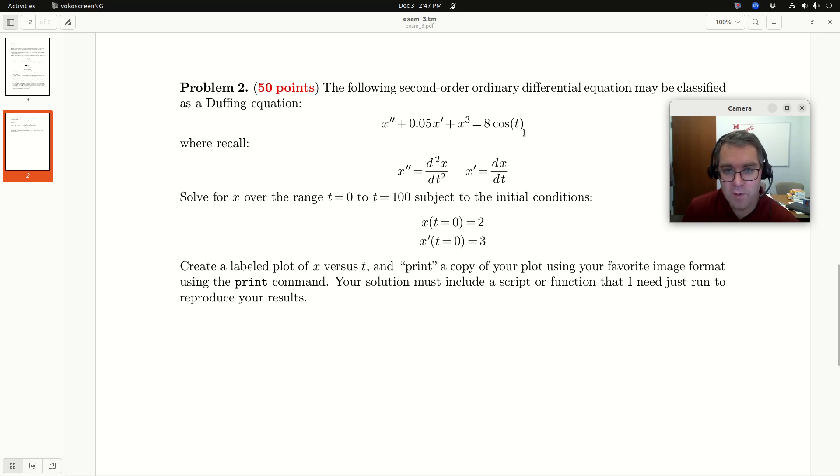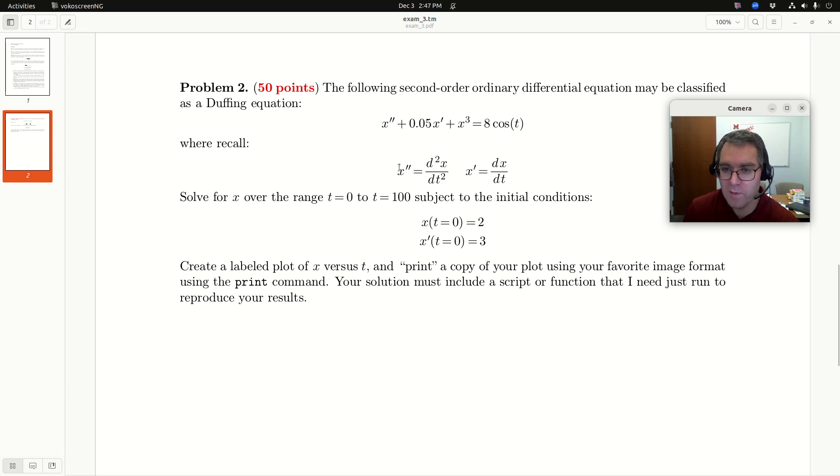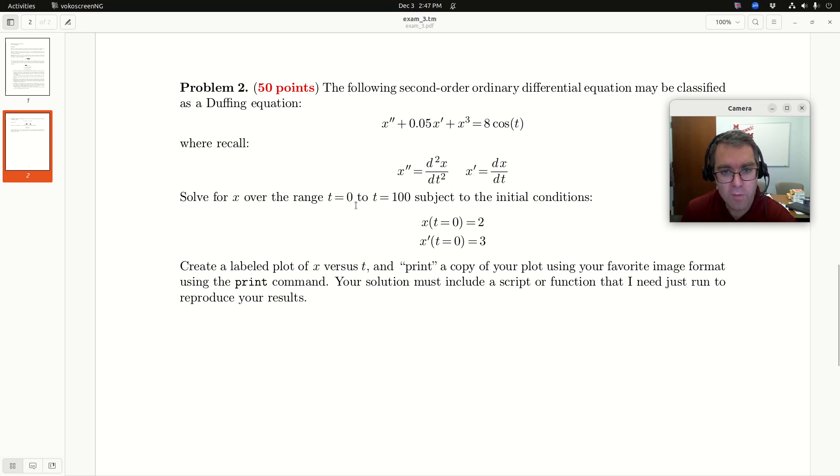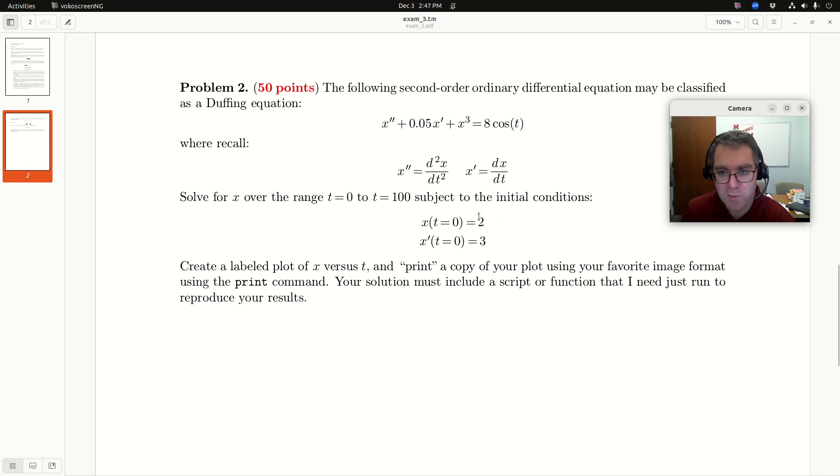The following second order ordinary differential equation may be classified as a Duffing equation. So here's my equation. We'll recall, so Leibniz's notation, x double prime is d squared x dt squared and x prime is dx dt. Solve for x over the range t equals 0 to t equals 100, subject to the following two initial conditions.